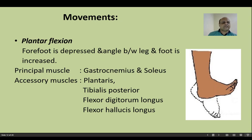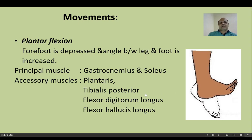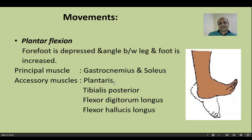In plantarflexion, the forefoot is depressed and the angle between the front of the leg and the dorsum of the foot increases. The main muscles for plantarflexion are the muscles of the superficial compartment of the back of the leg — gastrocnemius and soleus — excluding the vestigial plantaris muscle. The accessory muscles are tibialis posterior, flexor digitorum longus, and flexor hallucis longus of the back of the leg.